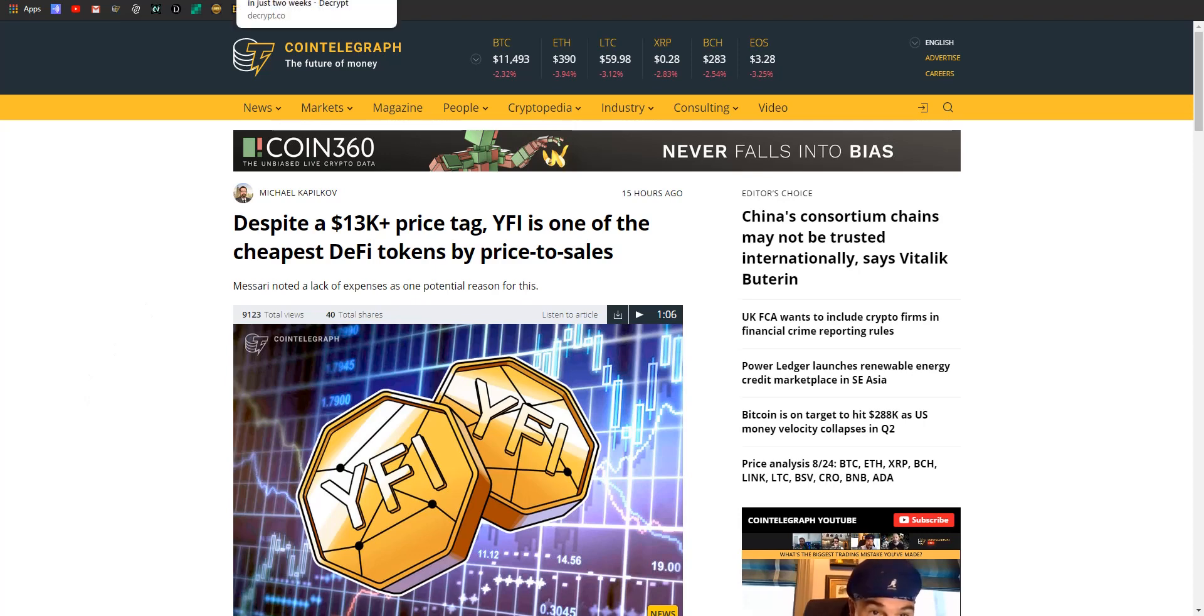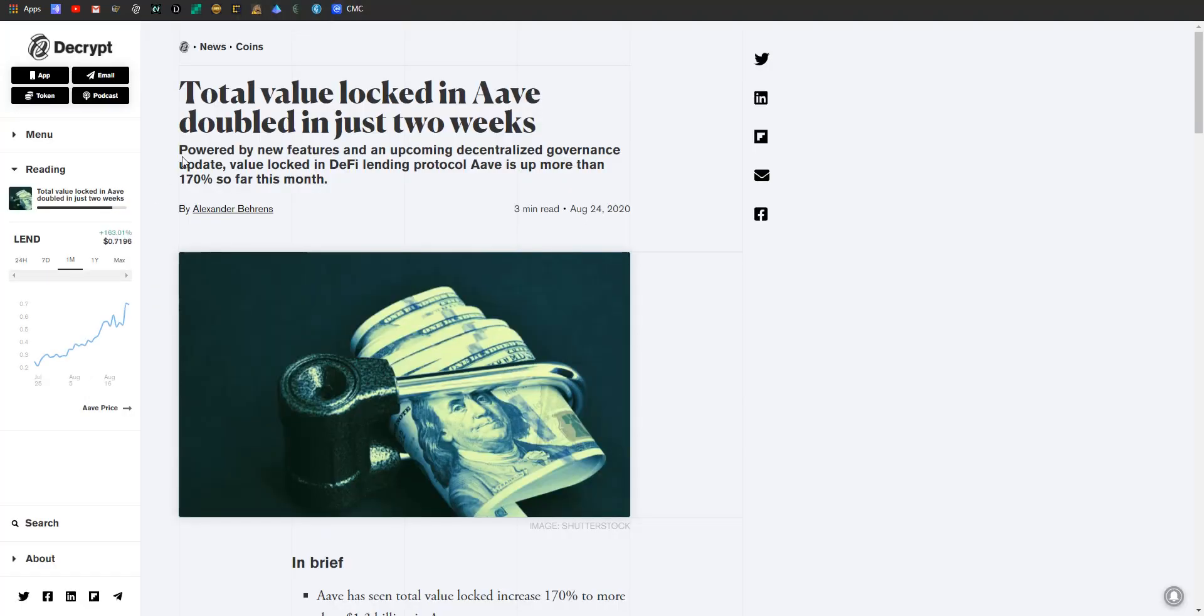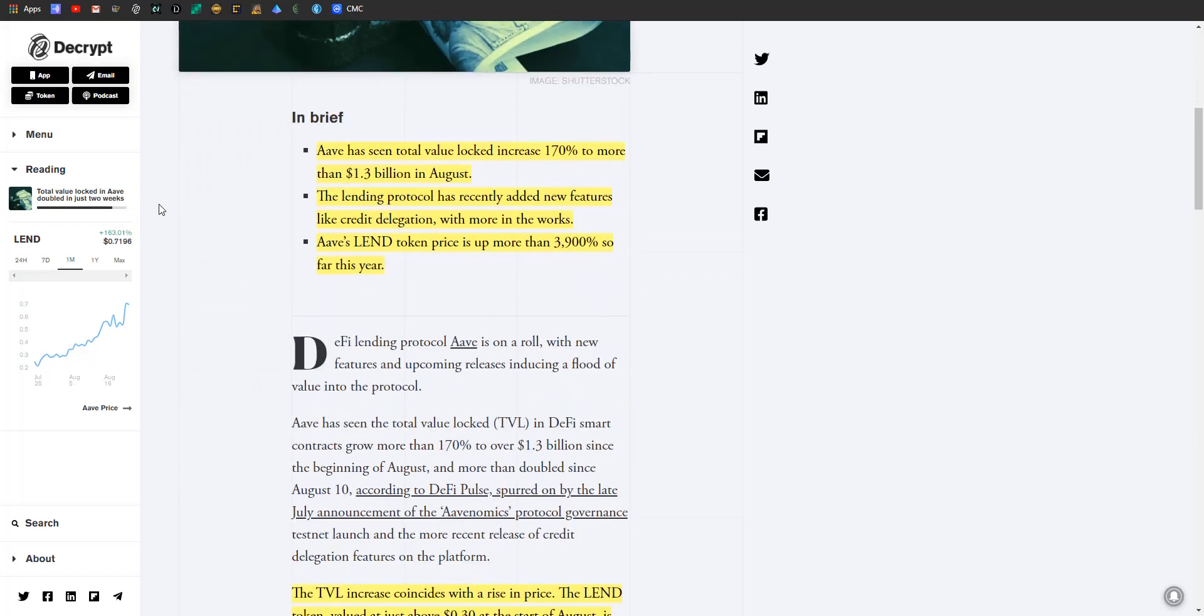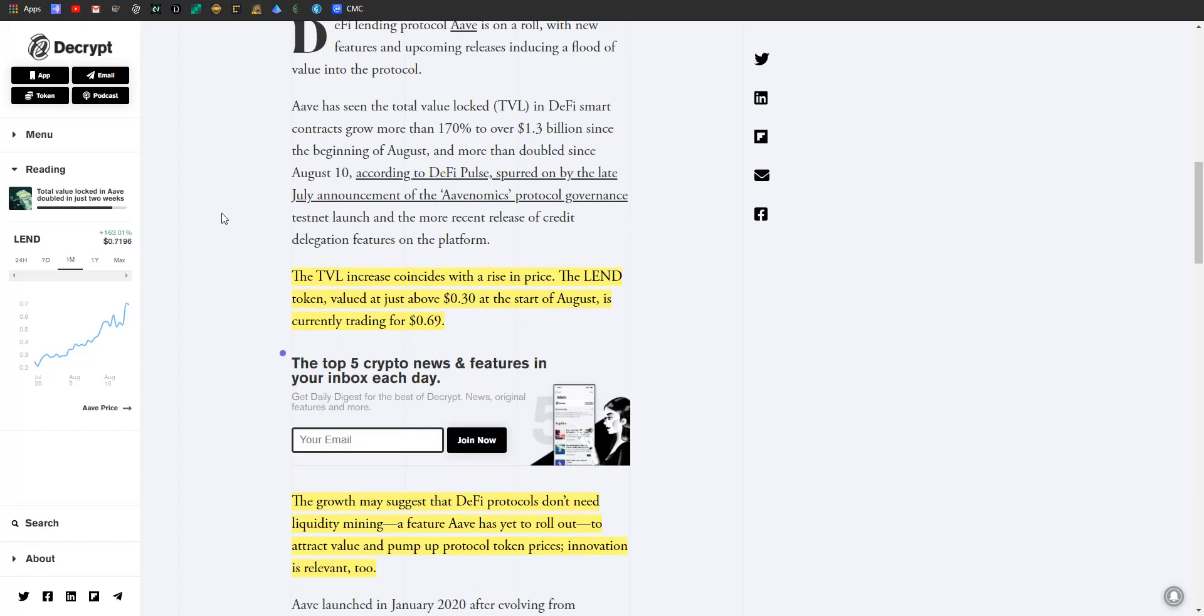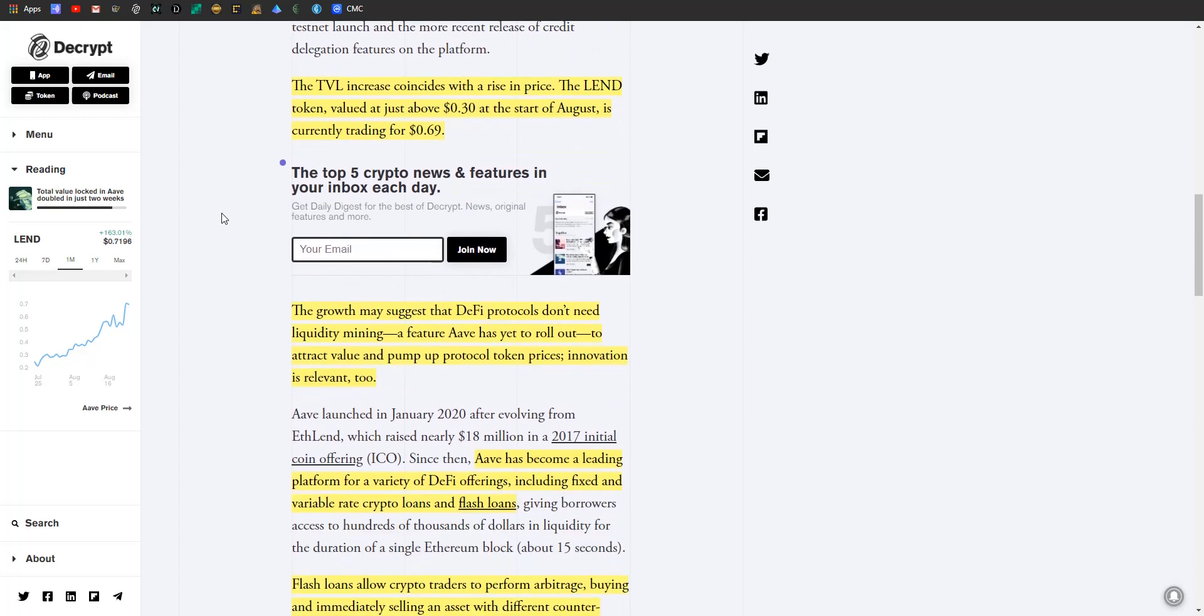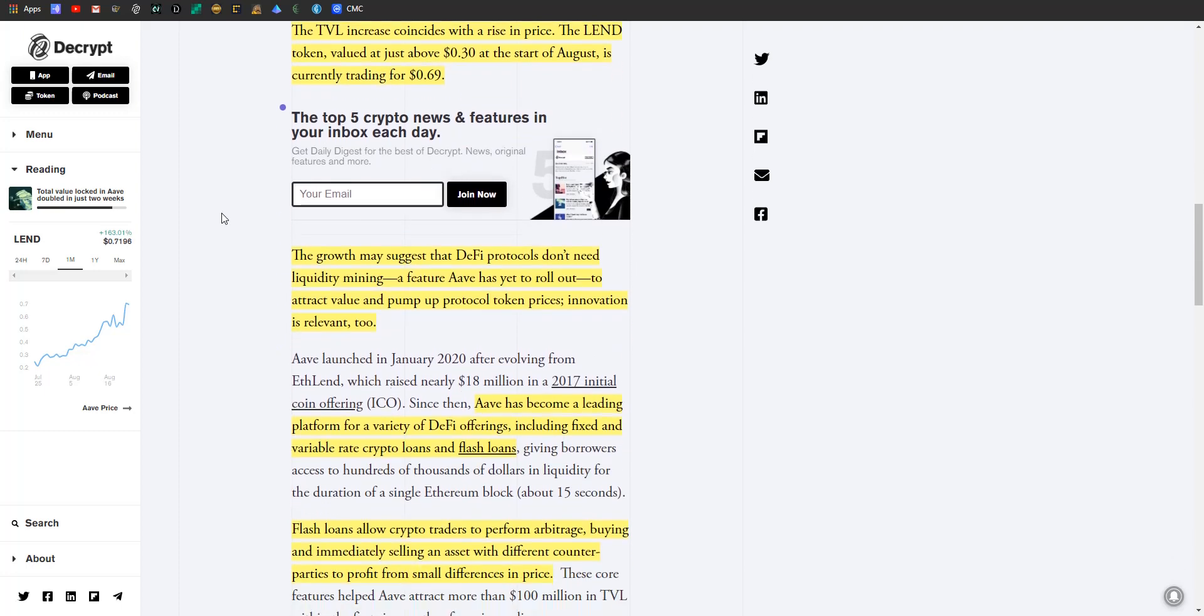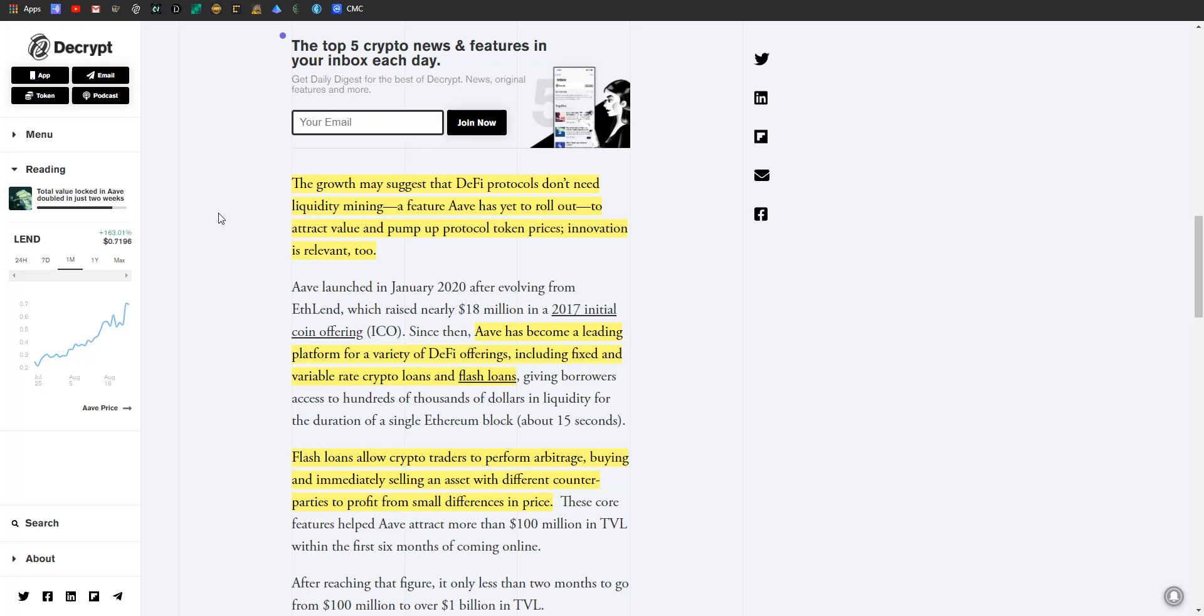To continue on with DeFi today, we got to talk about Aave. So the total value locked has increased by 170 percent to more than $1.3 billion in August for the token. The lending protocol has recently added new features like credit delegation with more in the works, and Aave's LEND token price is up more than 3,900 percent so far this year. The total value locked, or TVL, increase coincides with a rise in price. The LEND token, valued at just over 30 cents at the start of August, is currently trading for 69 cents. Nice.